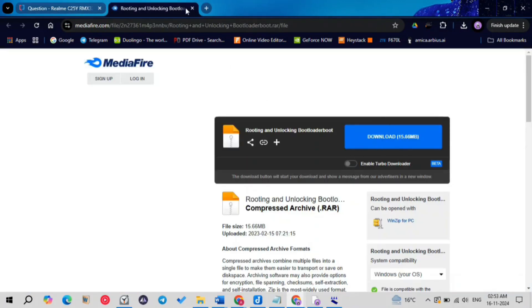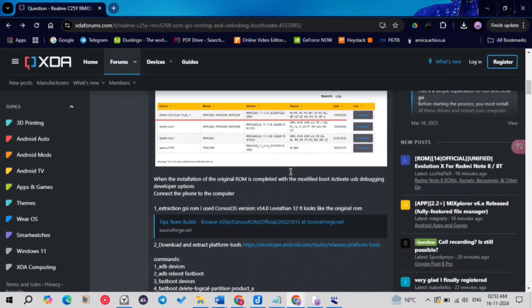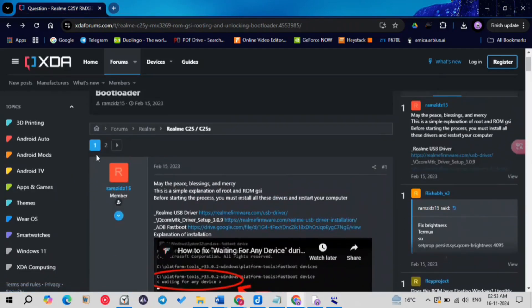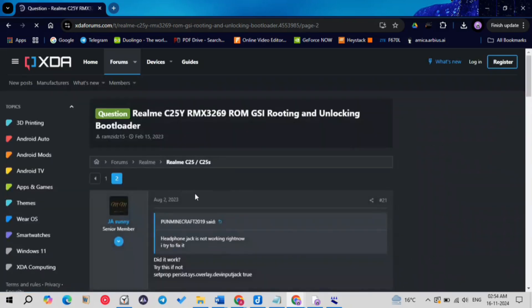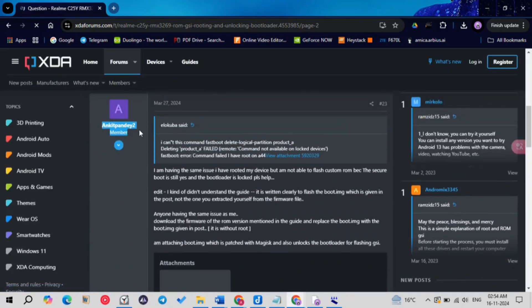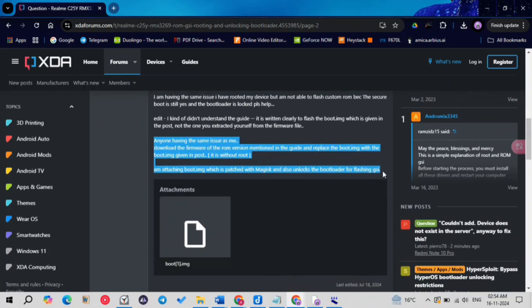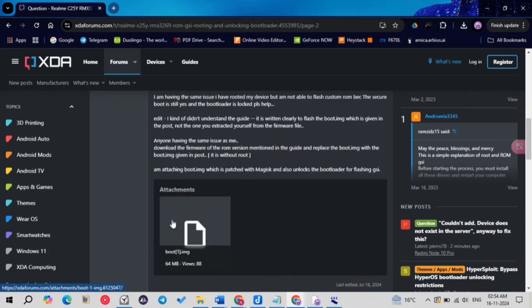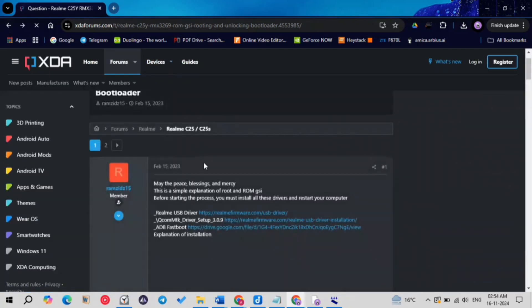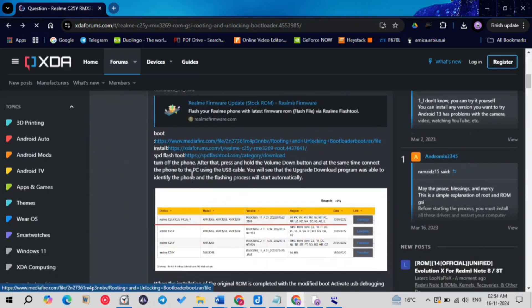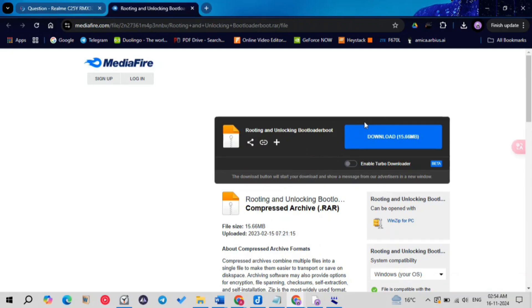Remember, we downloaded the boot.img at the start of the video to unlock the bootloader. Also, on XDA page two, you can find my post by Ankit Pande 2, which mentions a boot.img that will unlock the bootloader as well as root your device — because I have patched that boot.img with Magisk. If you really want to root your device as well as unlock the bootloader, download that boot.img; the link is in the description.